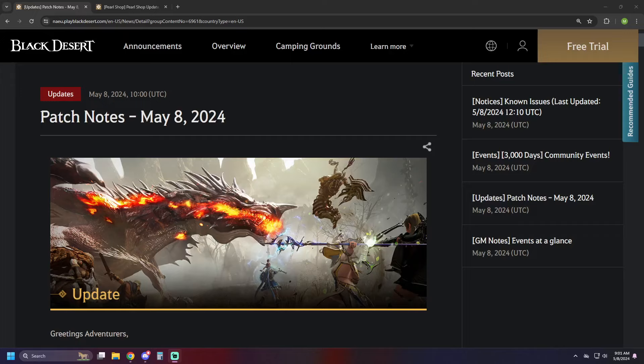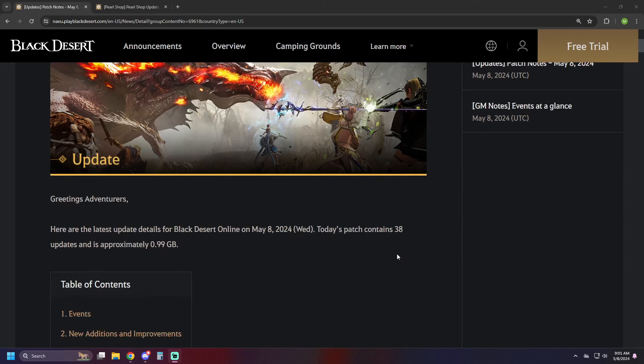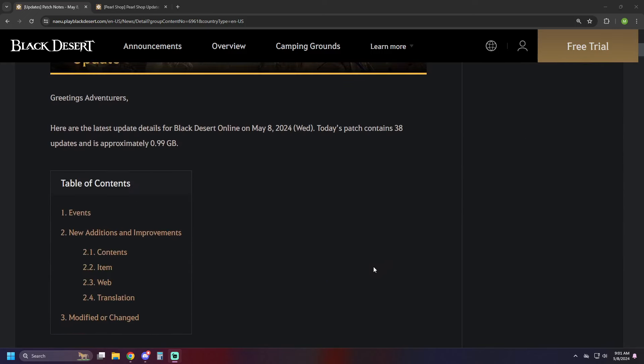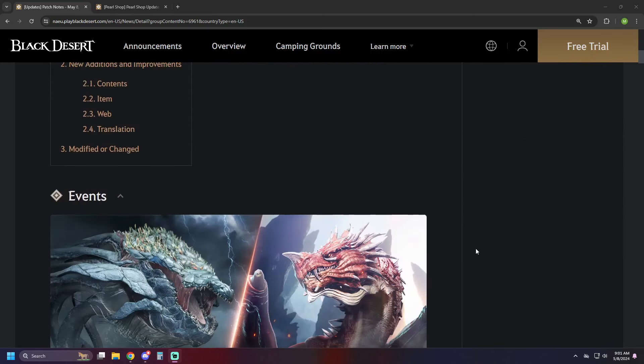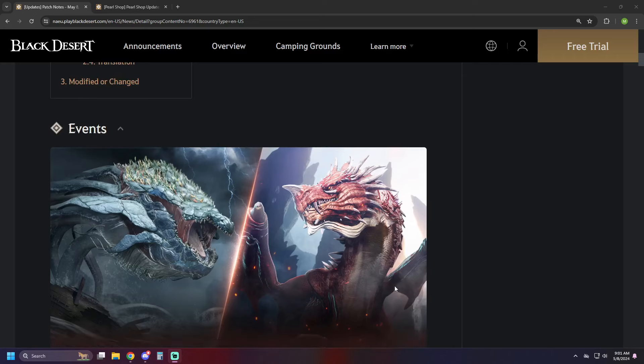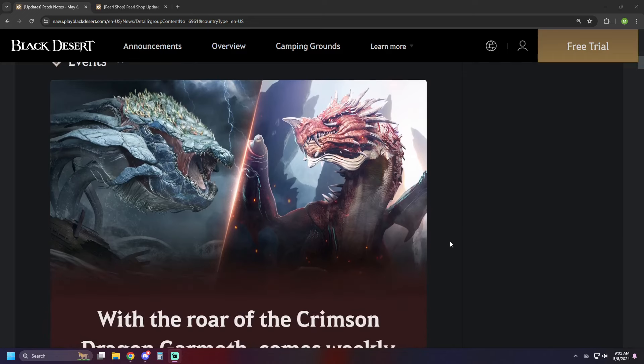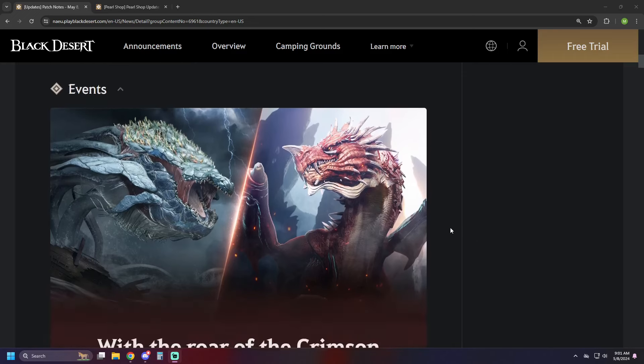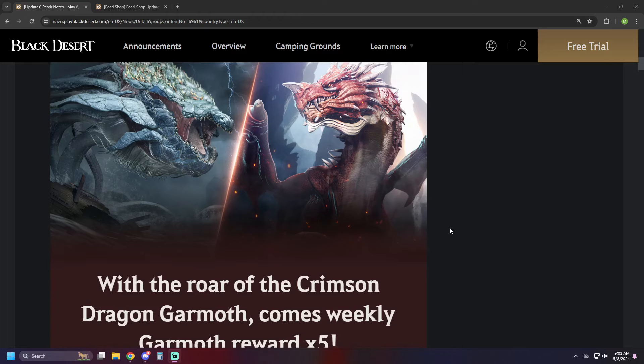What is up guys, you got NotTheWorst here bringing another Black Desert online video and today we're taking a look at the patch notes for May 8th. There are several events and several other updates going on, so let's just jump in and we'll plow through these real quick and then check out the Pearl Shop.